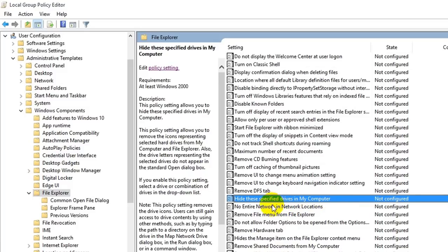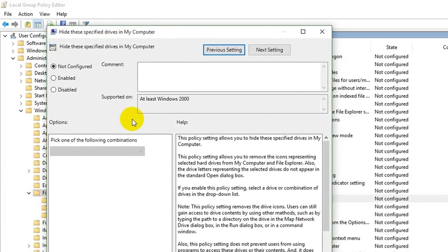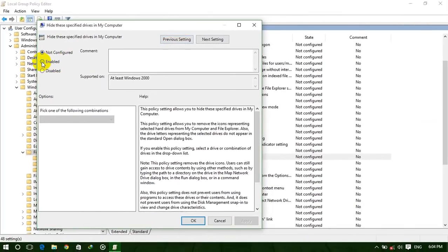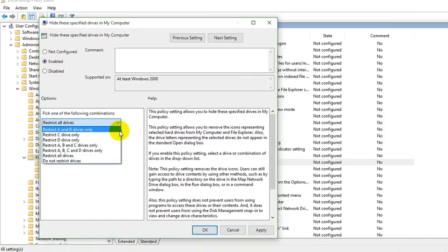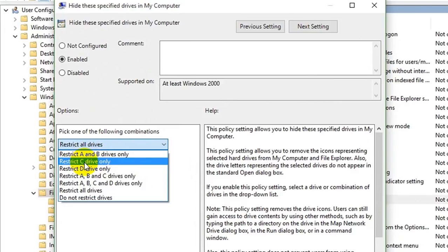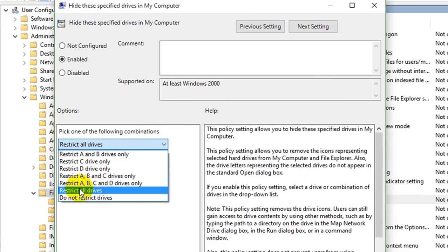After double-clicking, it opens a settings dialog. It is currently Not Configured. We need to configure it, so click Enable. Here you can see the settings options: you can hide only A or B drive, only C or D drive, A and B and C, A, B, C and D — four drives — or all drives. If you select 'restrict all drives,' then all drives are hidden, including DVD drives, and any USB pen drive you connect will also not be visible.